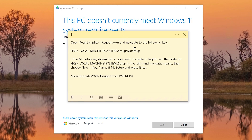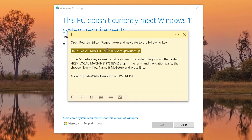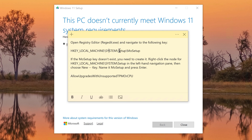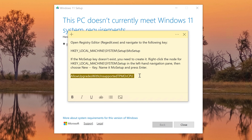To use the registry method, go to HKEY_LOCAL_MACHINE > System > Setup, create a folder called MoSetup, and within that folder create a DWORD. Name it 'AllowUpgradesWithUnsupportedTPMOrCPU' and set the value to 1 to allow upgrades with unsupported TPM or CPU.